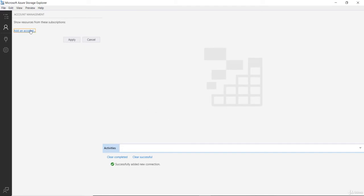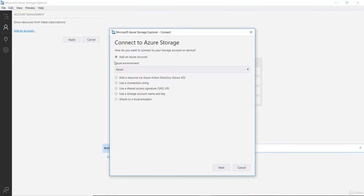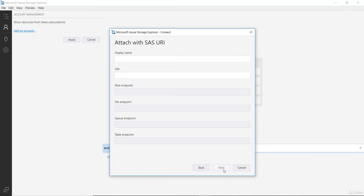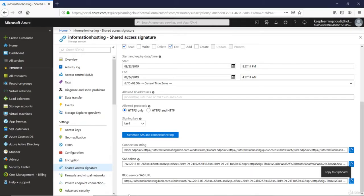Click on add account here and then select use a shared access signature URI. When you click next, you can just copy and paste the URI from Azure portal. I will go back to the portal once and then copy the blob service SAS URL.